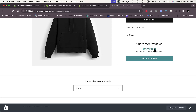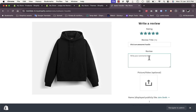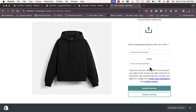On the product page the customer reviews section shows — I haven't added a review yet so let's add one. Click 'Write a review', rate it five stars, give it a title like 'This is an awesome hoodie', and write a comment such as 'Best hoodie ever'. You can also add a photo or video review.